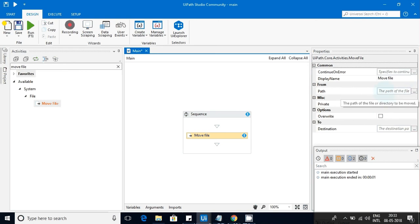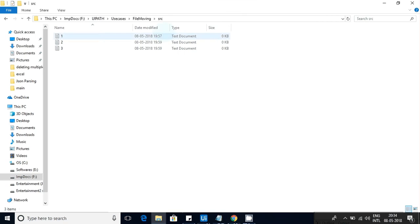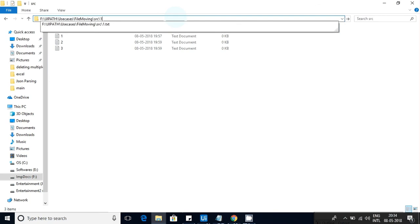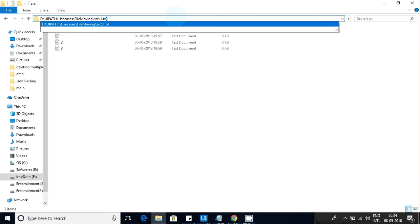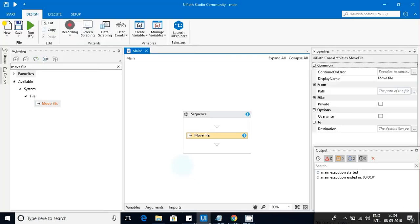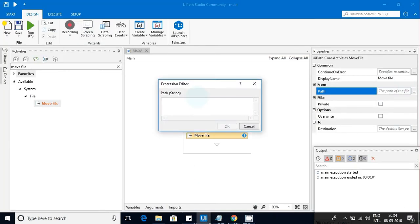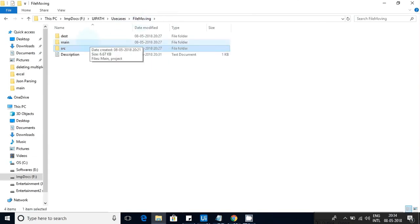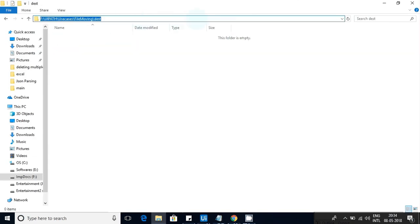The path field accepts only a string variable. I've created a few files, so I'll select one file — this old file — and keep that as the source path.